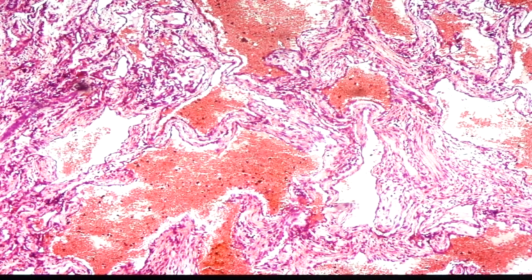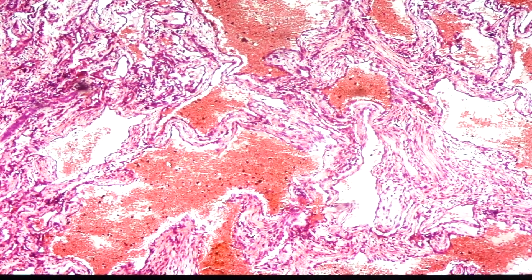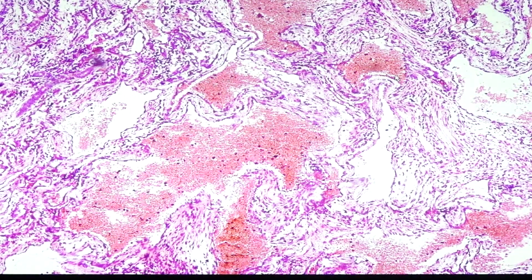The hemangioma would be composed of blood vessels. It can be small like capillary or they can be large like this one. This can be what we call cavernous hemangioma if we would see large spaces like this one. Because these are blood vessels, they are lined by endothelial cells, which, if you remember histology, are simple squamous cells.